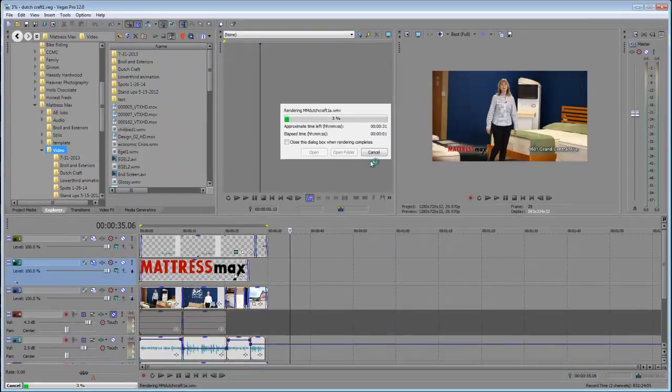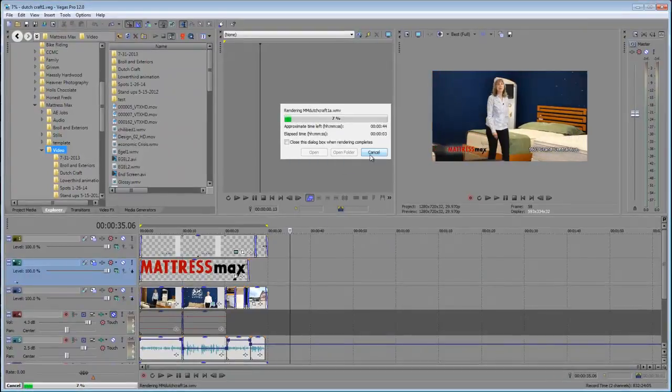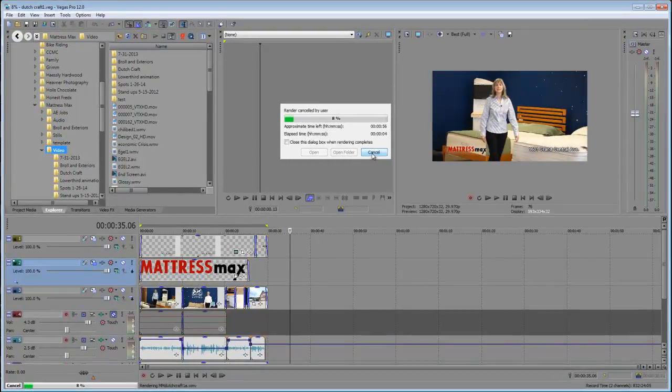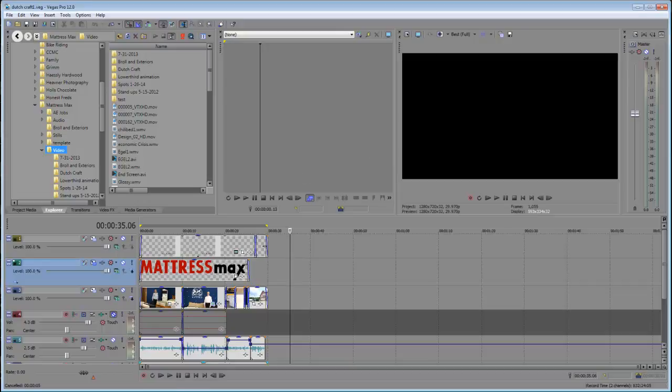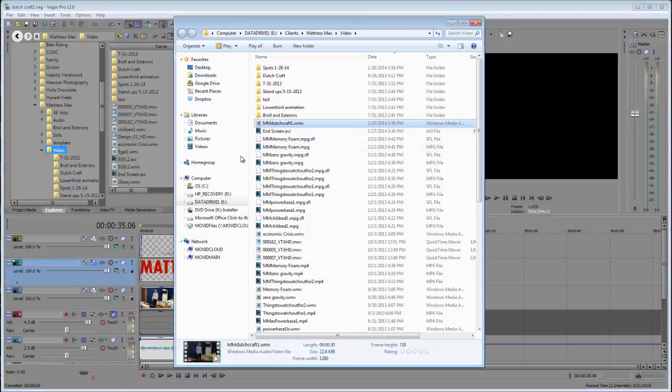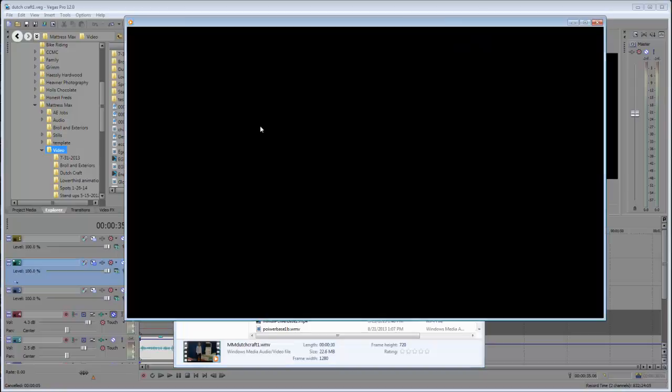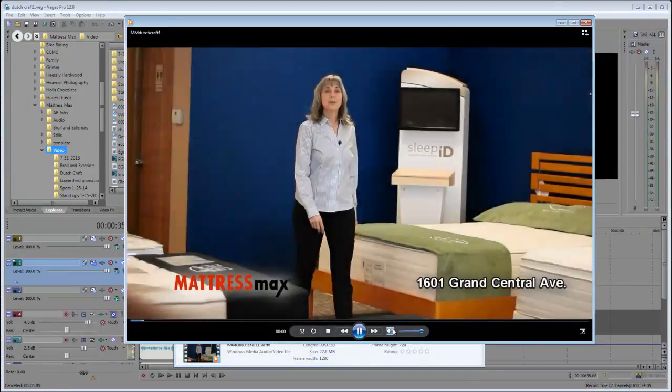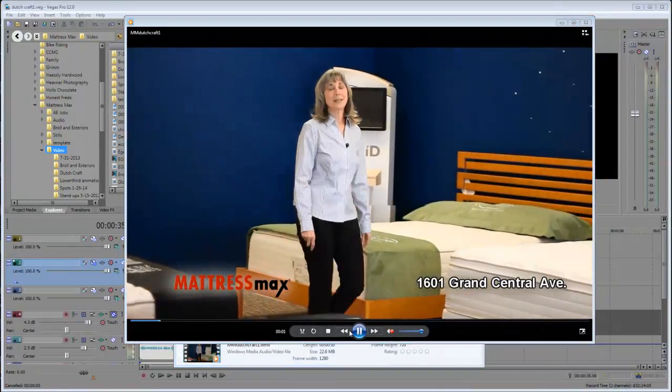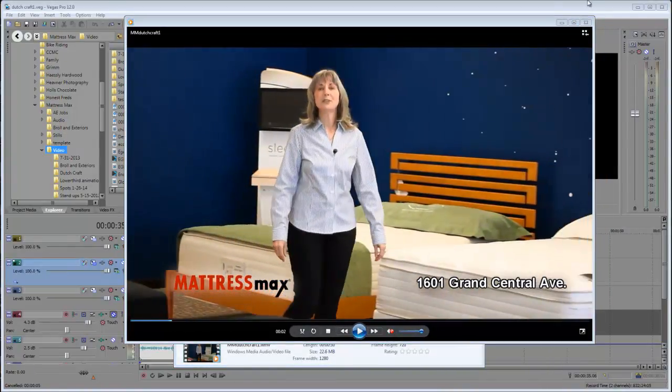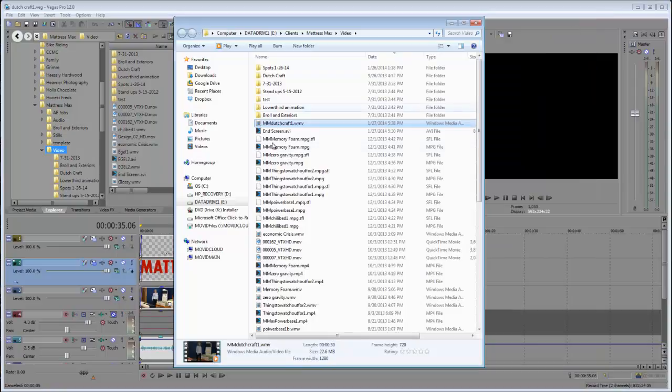When you hit render, it's going to start running and it's going to work hopefully great. So after you're done, you're going to have it rendered out. And you're going to take—you always want to double check it. You want to play it and make sure it's okay and it looks good.